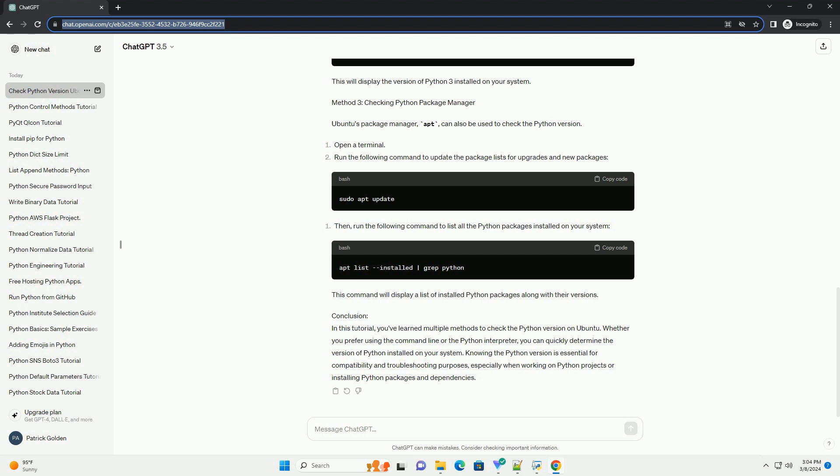Conclusion. In this tutorial, you've learned multiple methods to check the Python version on Ubuntu. Whether you prefer using the command line or the Python interpreter, you can quickly determine the version of Python installed on your system.